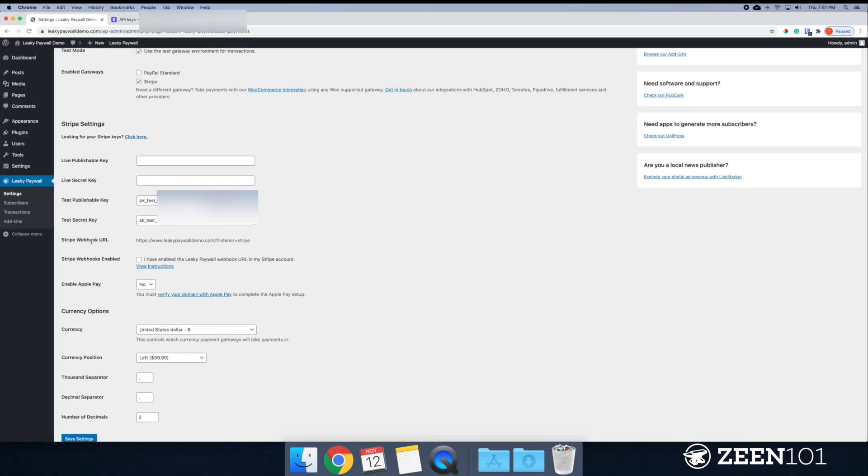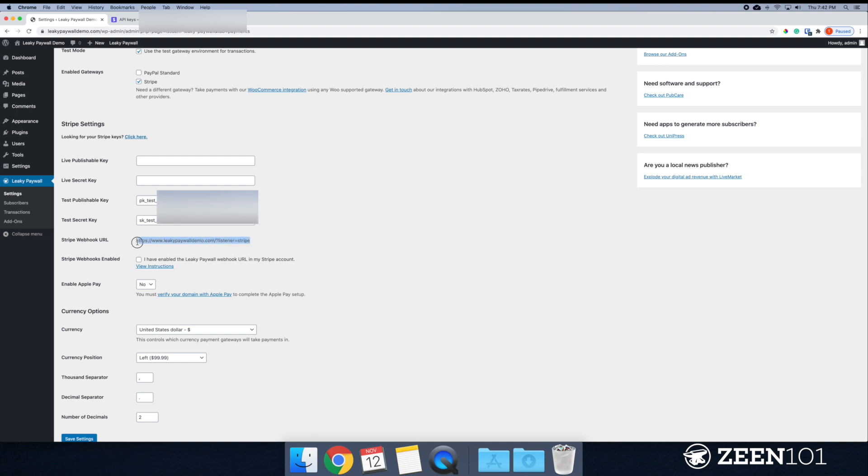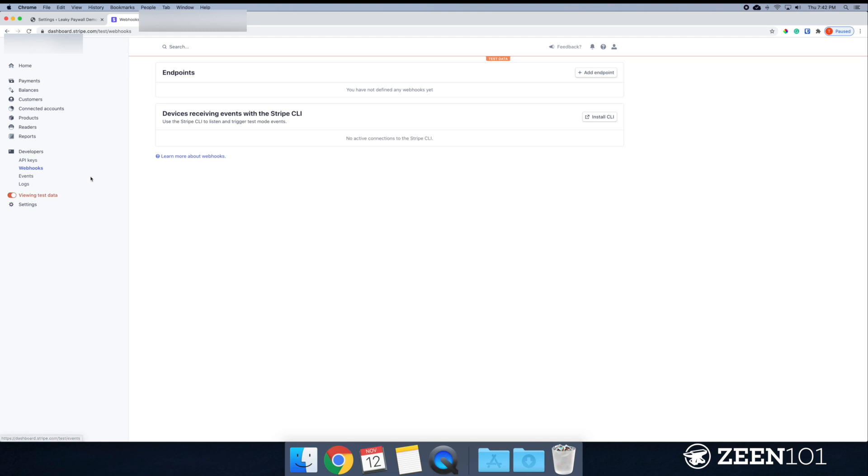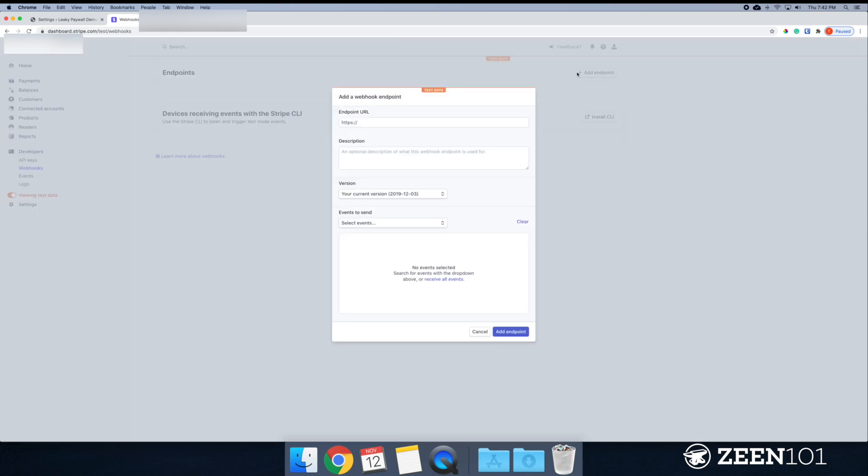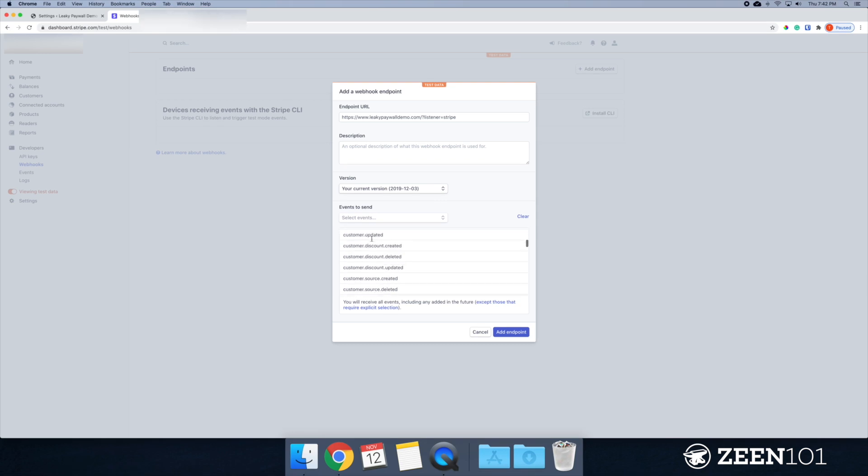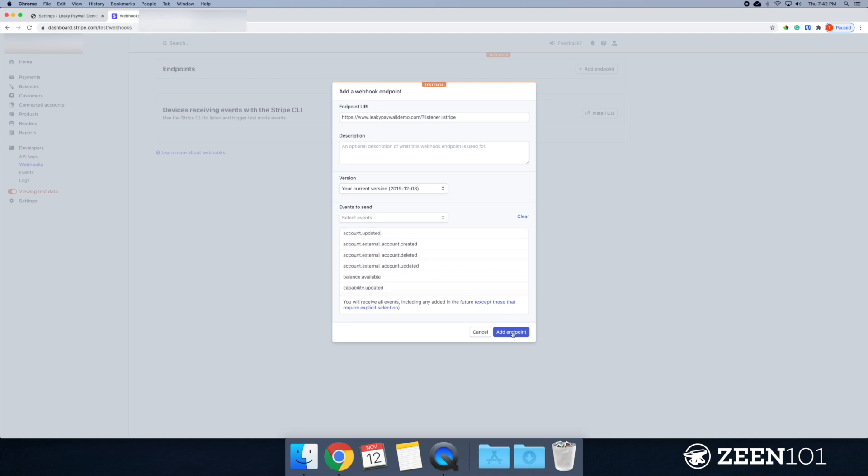So moving along here, we have the Stripe Webhook URL. This is a super important step when it comes to setting up Leaky Paywall. This allows Stripe and Leaky Paywall to communicate and give users access when they pay or no access when they don't pay. So let's copy this. Go ahead and copy this. And I'm going to head over to developers and webhooks. Again, we're in test mode here. So I'm going to add an endpoint. So I'm going to paste in our URL, our endpoint, and enter events to send.